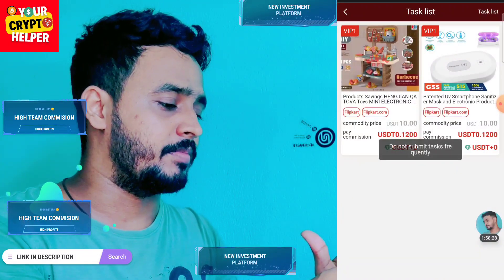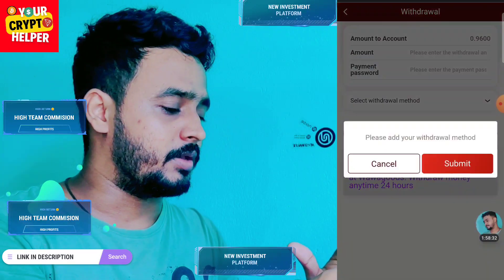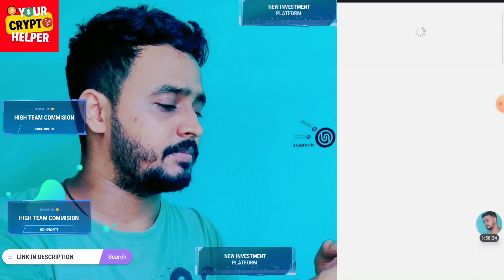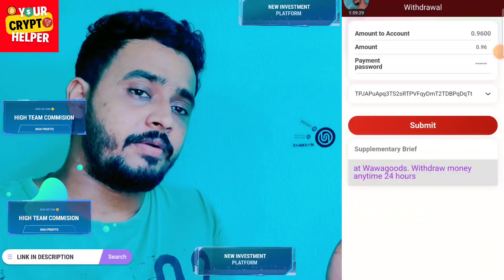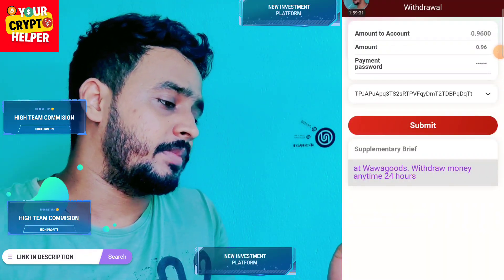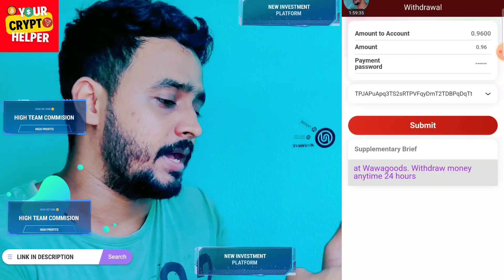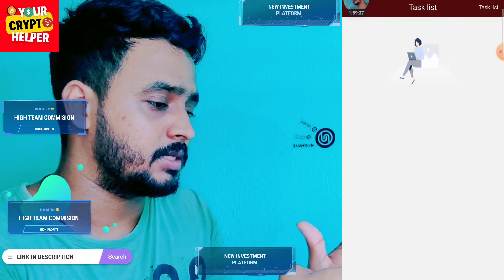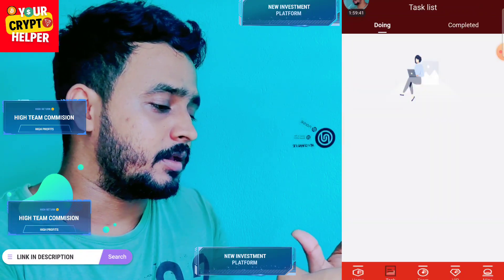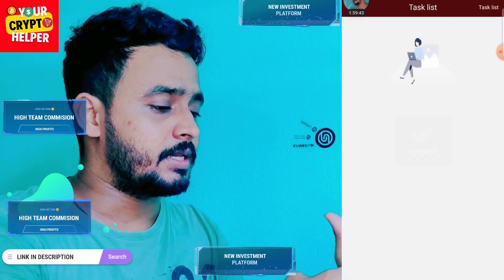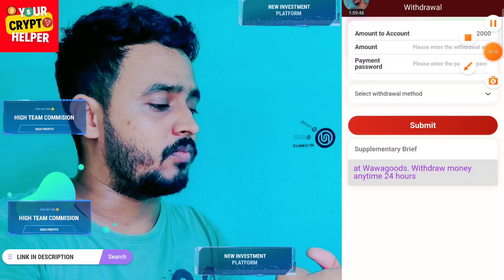I can withdraw from this platform, but before you withdraw, you have to align your order method. You can use your Trust Wallet. Now you can order easily from this platform. I have ordered 0.96 and I still have to finish one more task. Click here and click on submit, and click here and click on submit. Two tasks will remain.